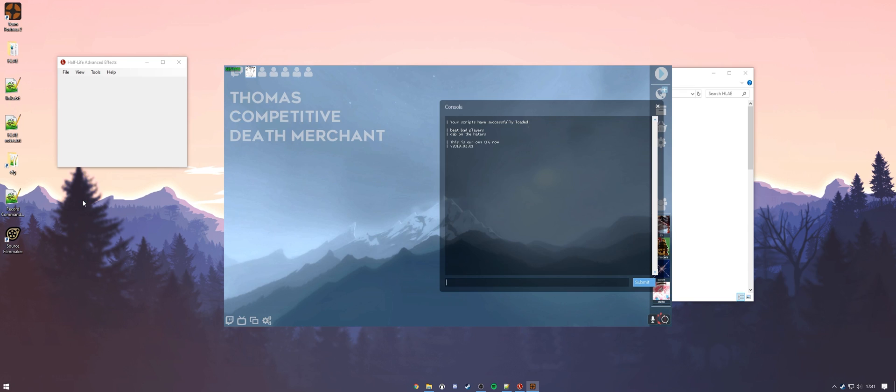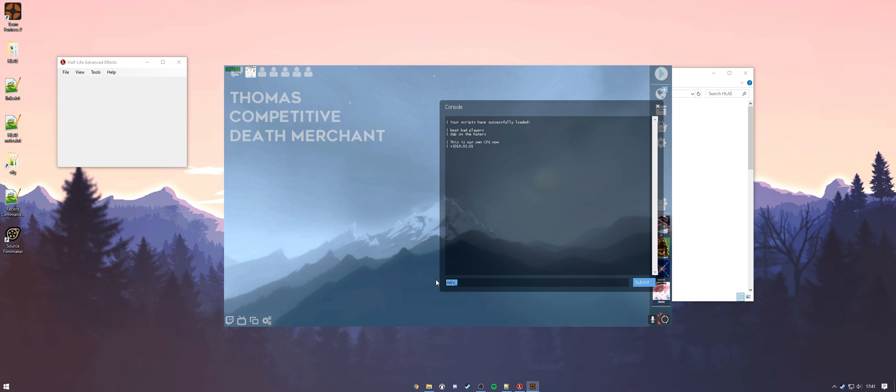All right, now that you have TF2 open, just to make sure that this all works, you're going to want to type MRV underscore and you'll see a bunch of dropdowns that will show you that you've input HLAE correctly into TF2. Remember that this was just injected. This is technically a hack. Even though you're in insecure mode, make sure to not join any VAC secure servers.